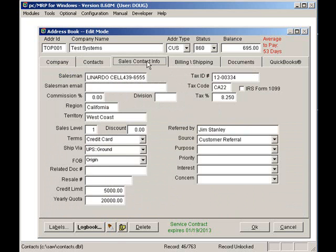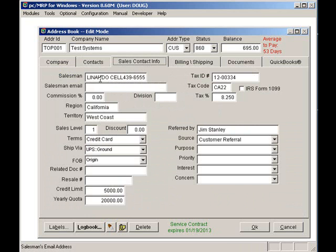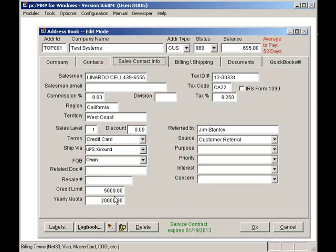To view or edit the company's sales information, click on the Sales Contact Information tab. Here we have Salesman, Region, Territory, Terms, Credit Limit, Yearly Quota, Tax Info.